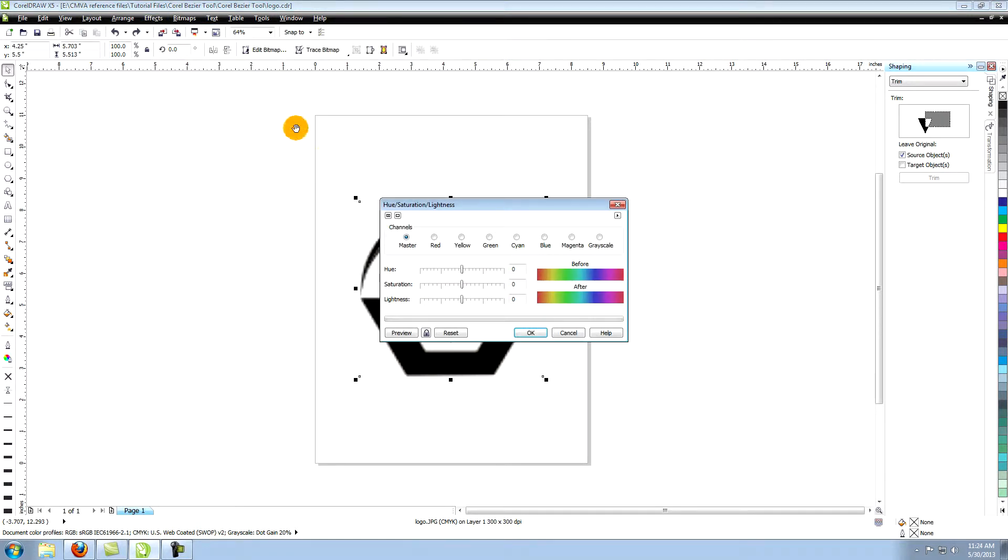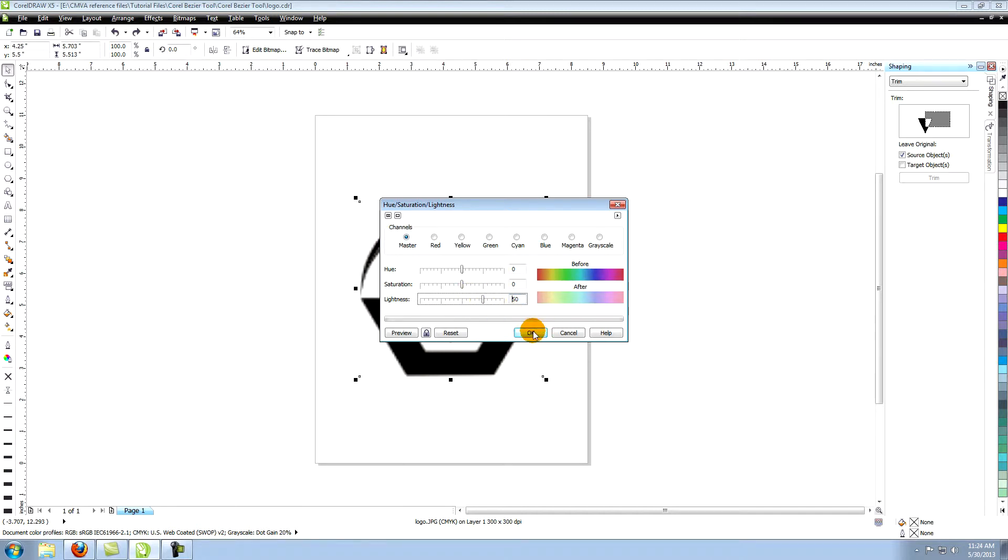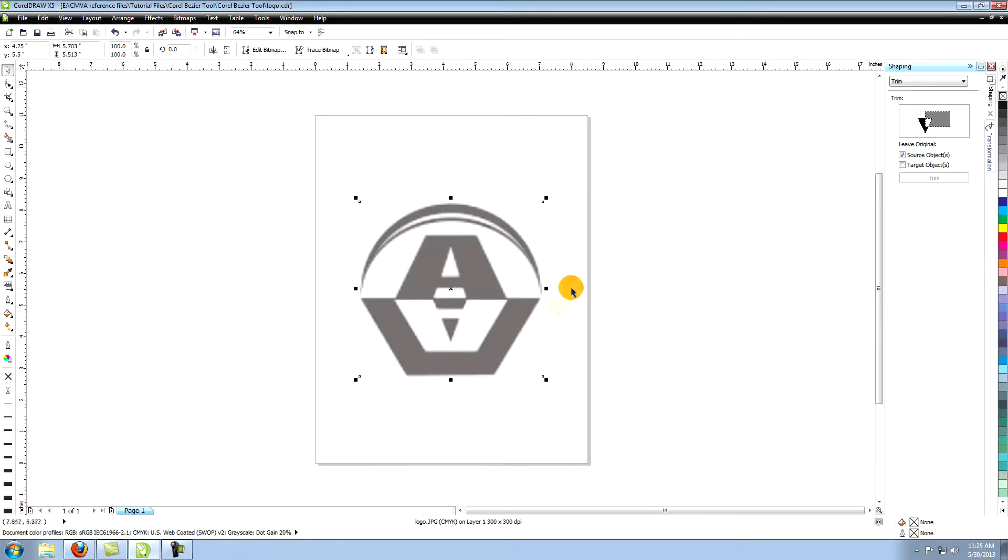Make sure you have the image selected using the pick tool. Use the slider to turn the lightness up to 50. This will enable us to see the lines we are creating more easily. You can see that the image is now lighter.